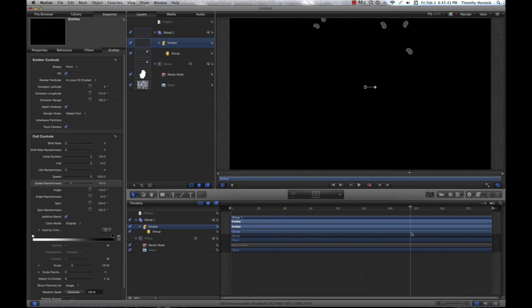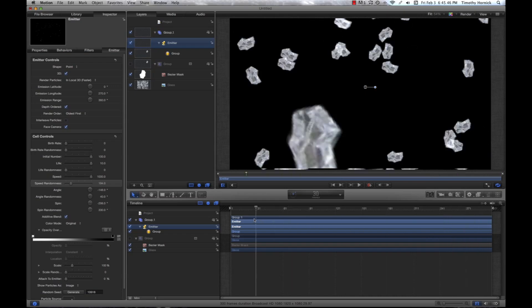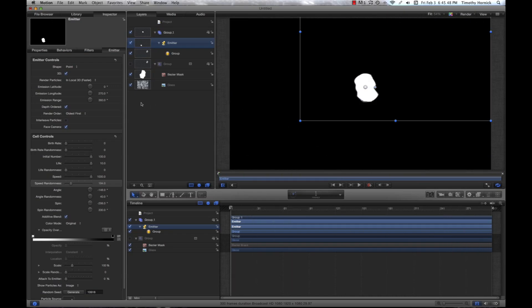And you can play with all these settings, however you like them.